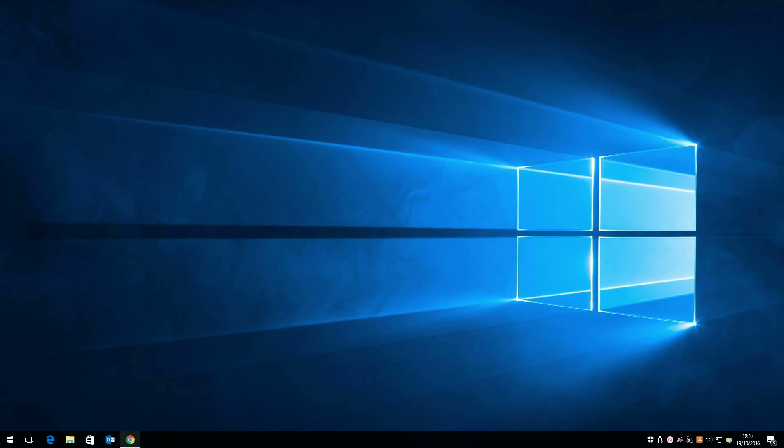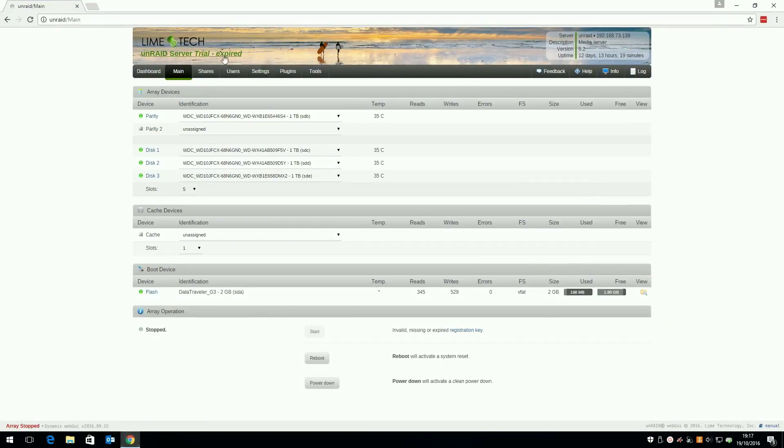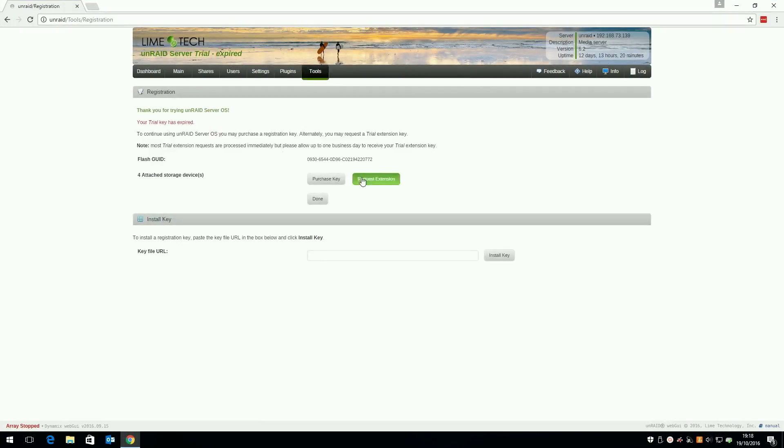Open up your Unraid web console and you'll see here it says trial expired. Click this and you should see a button labeled request extension.